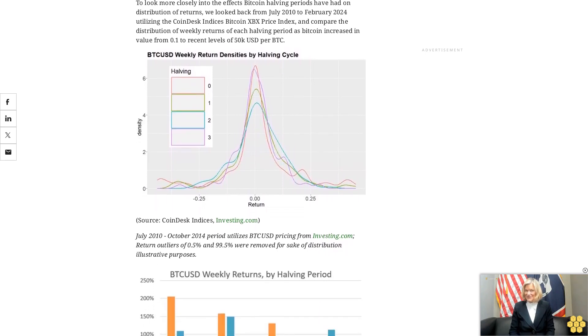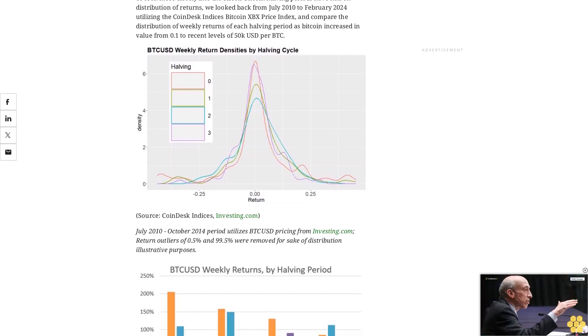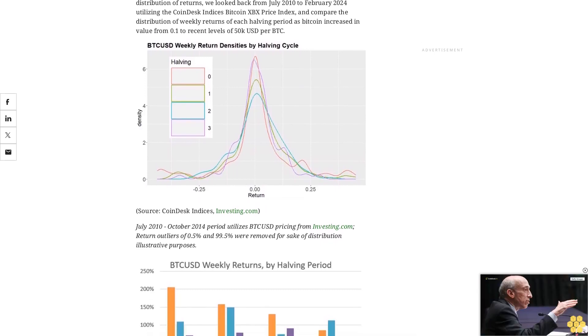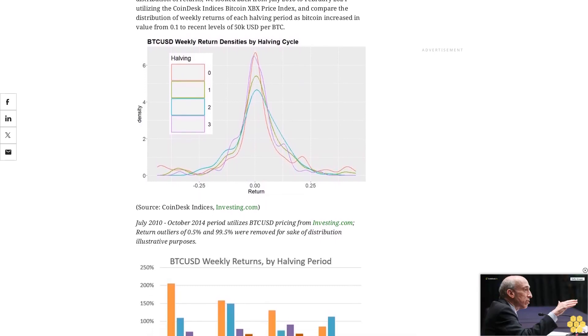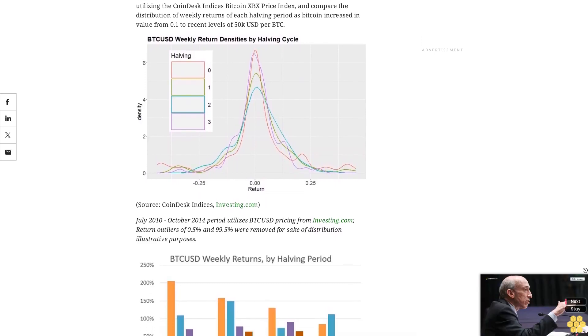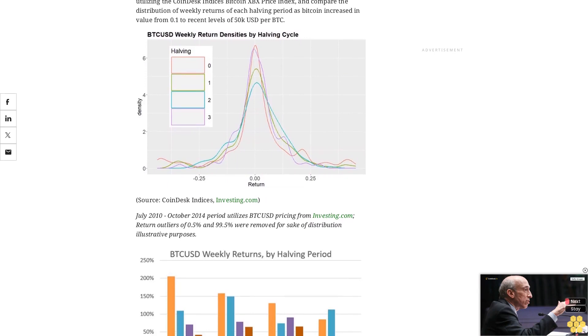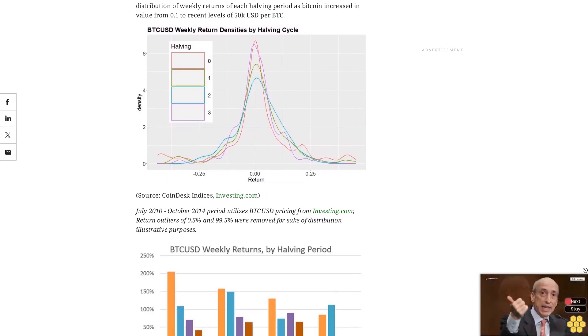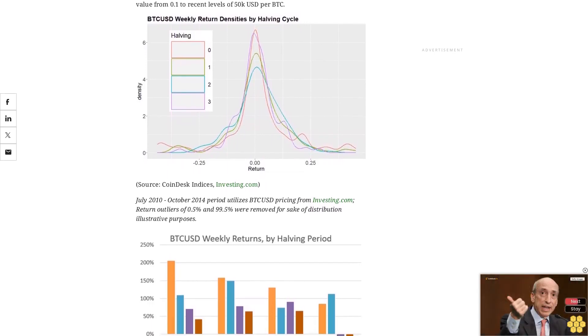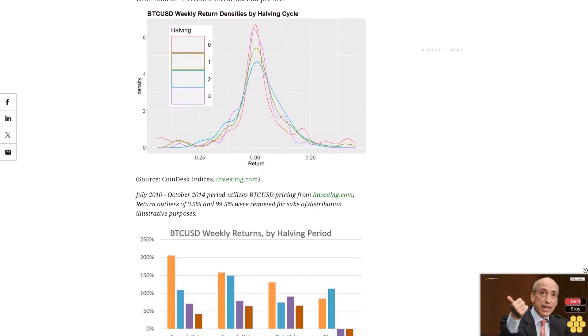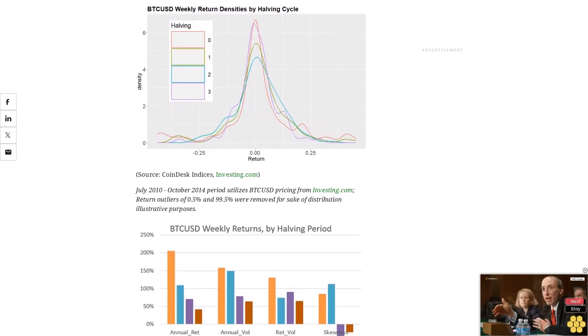While return per volatility has held more constant after the first halving, this evolution suggests that investors should not expect similar performance gains in Bitcoin that were experienced when the market was in its early stages prior to 2012.